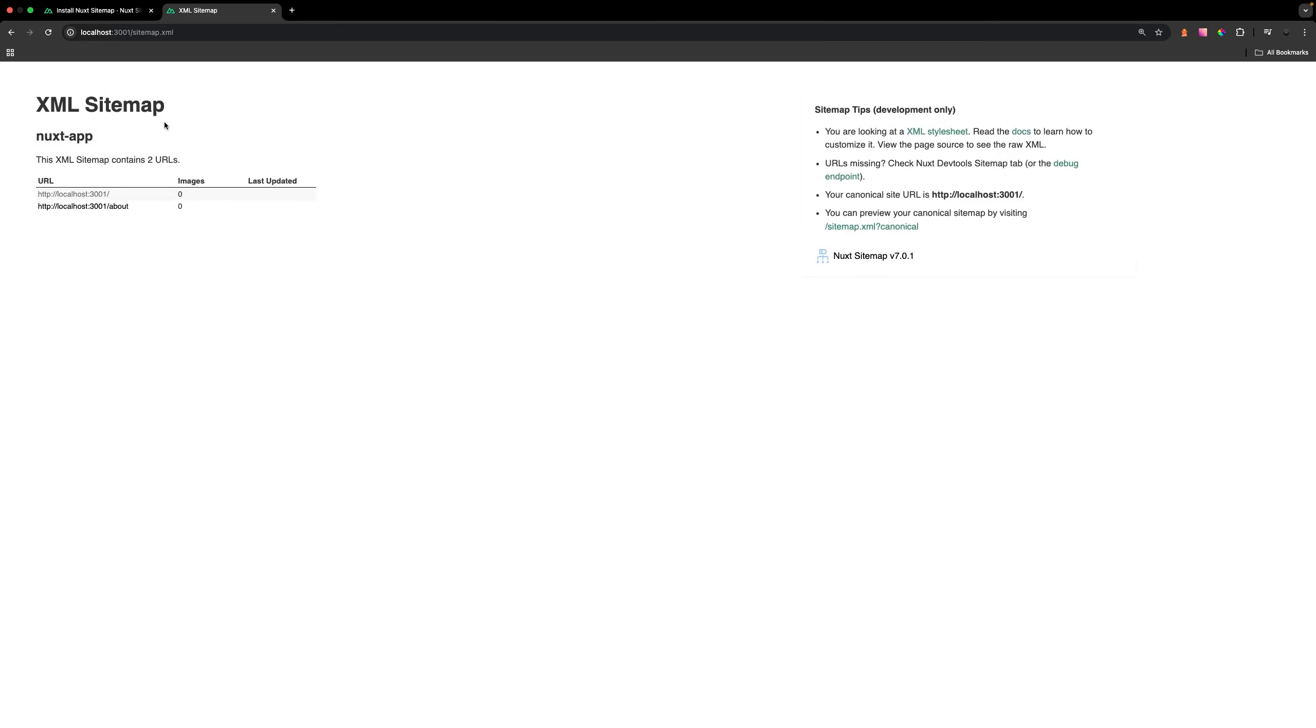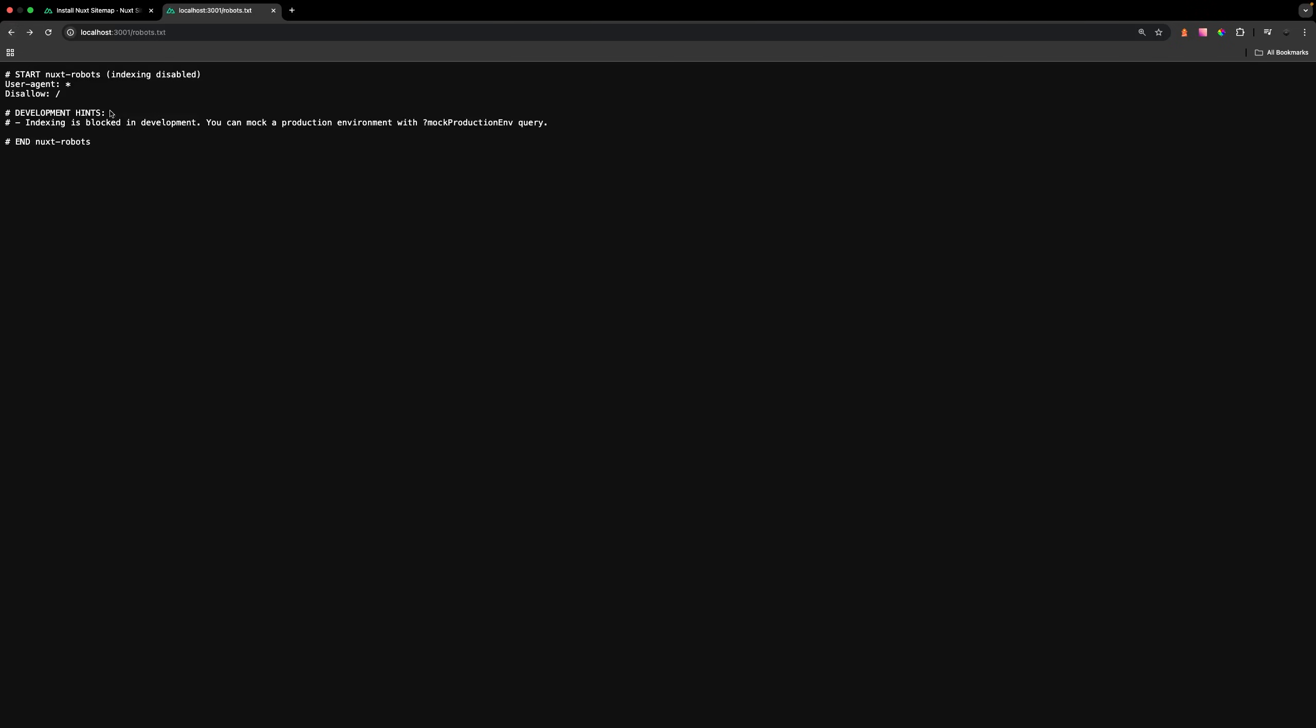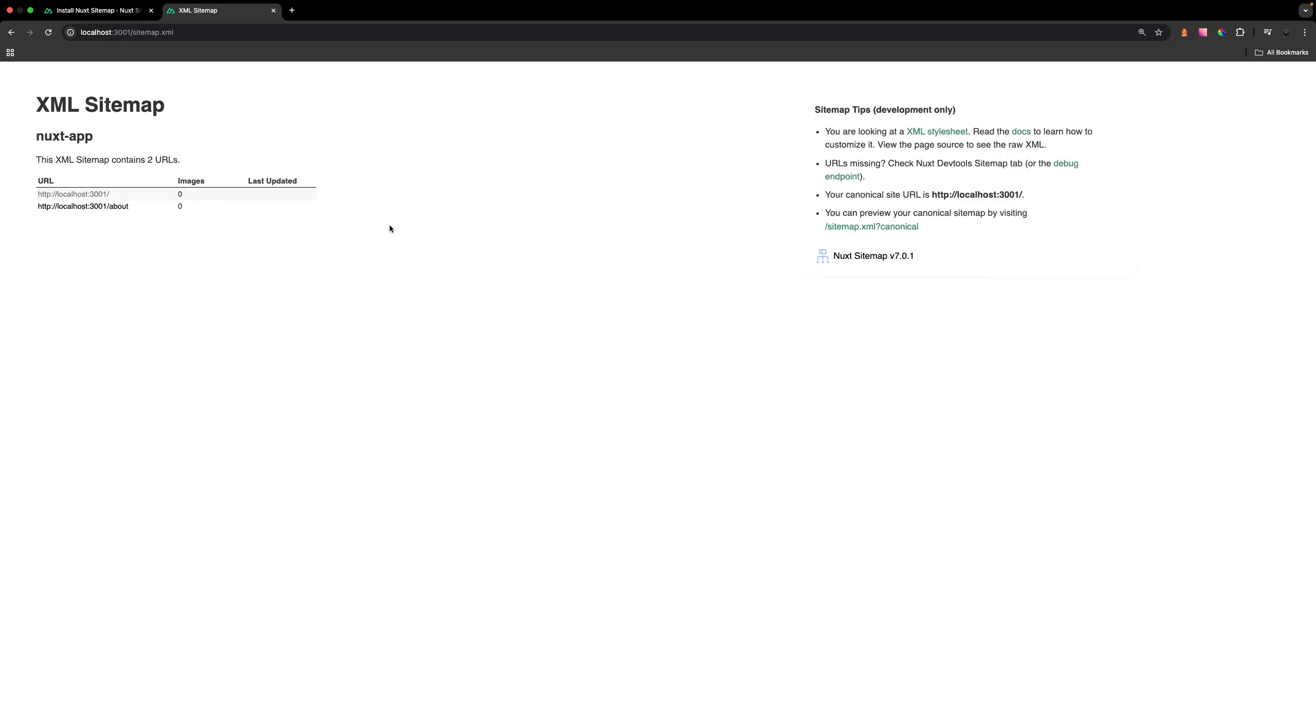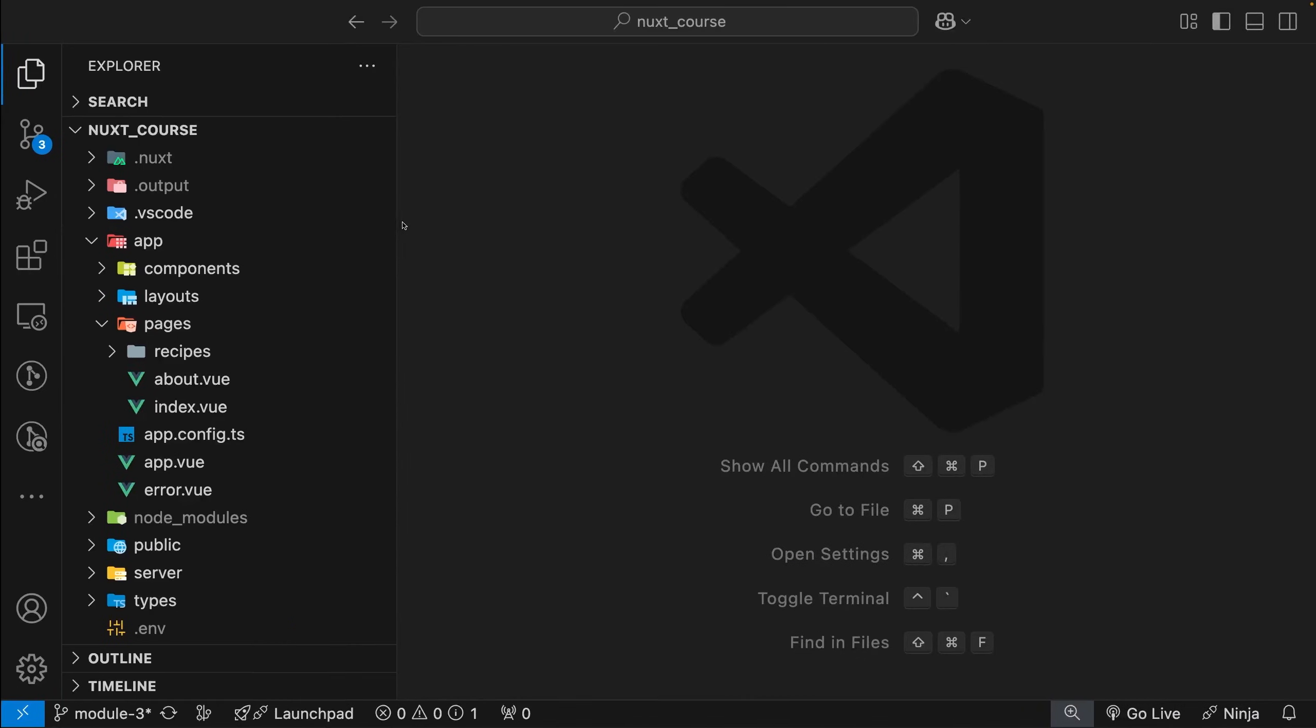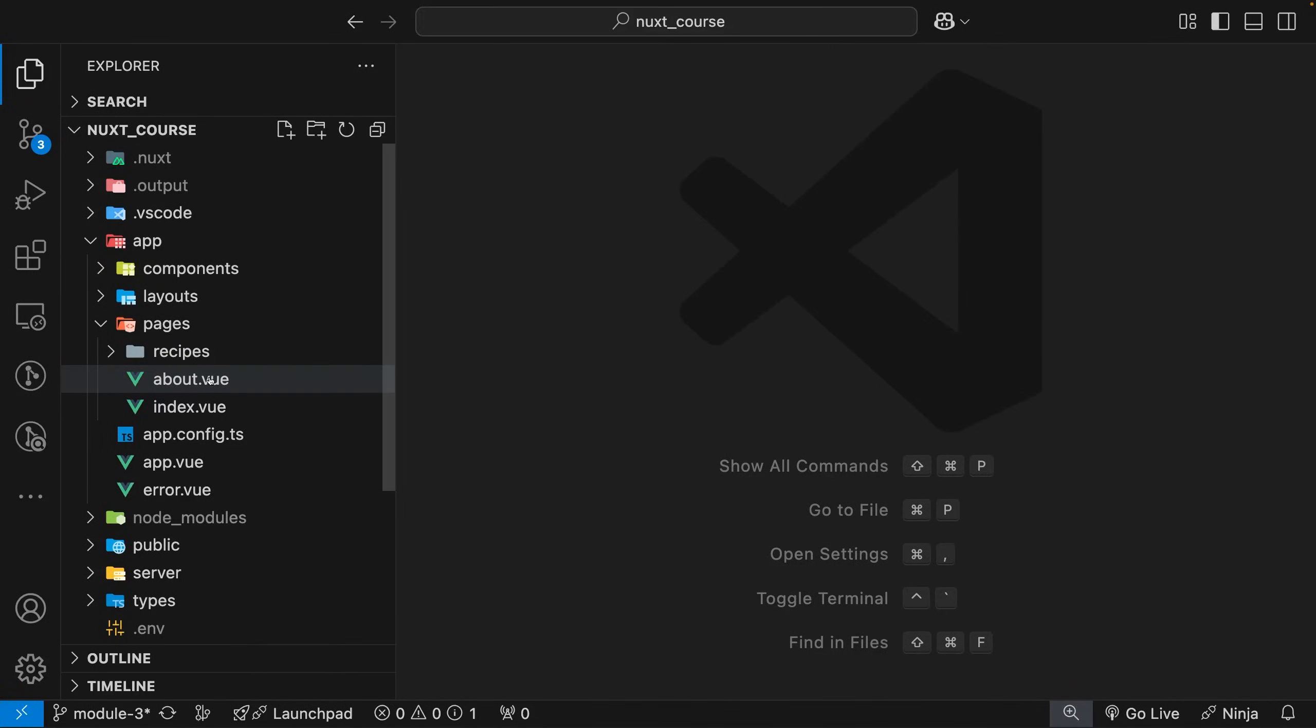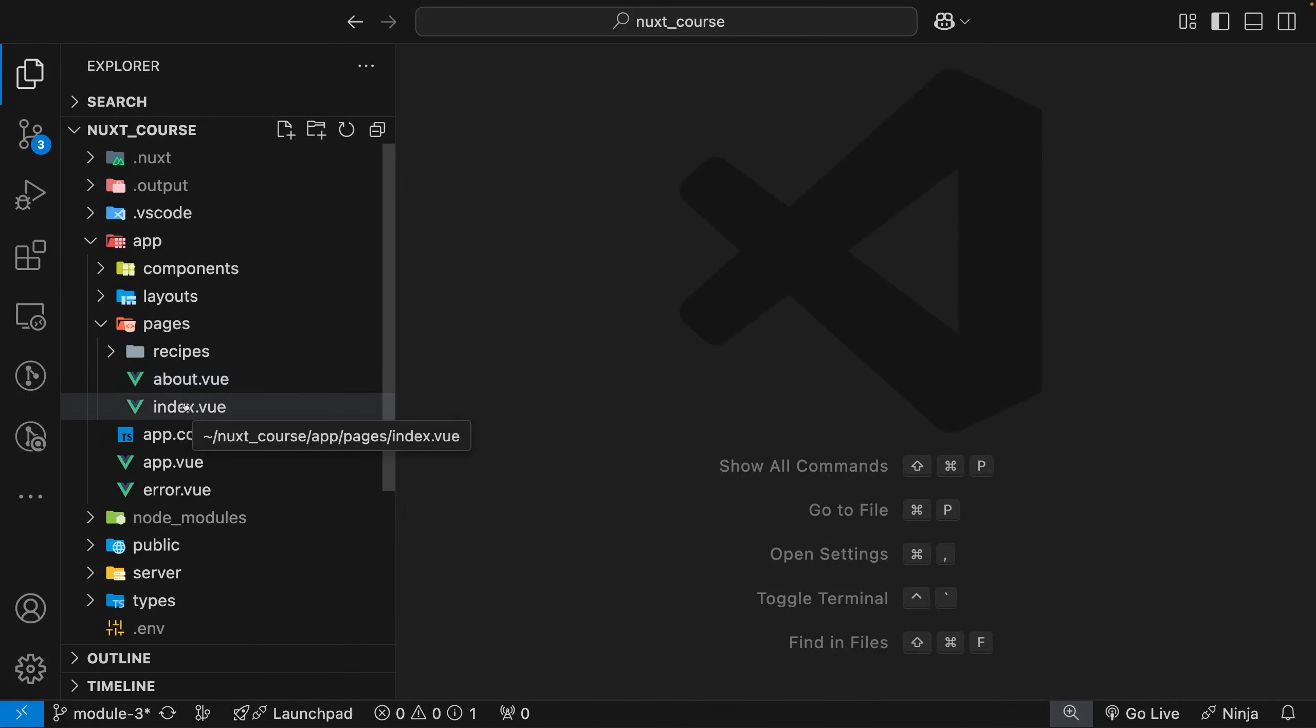Now here inside our application, you can see we have a sitemap. If we navigate to our robots.txt file, we now have one of these as well. On the sitemap, right now we have two URLs: a home directory and an about directory. If we navigate back to our application, inside our pages directory, we have those two files of about.vue and index.vue.